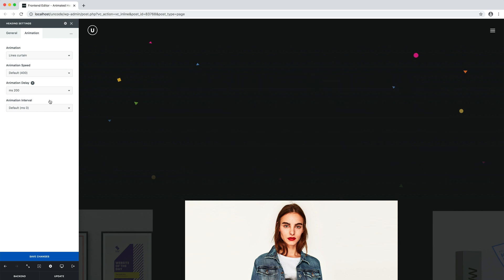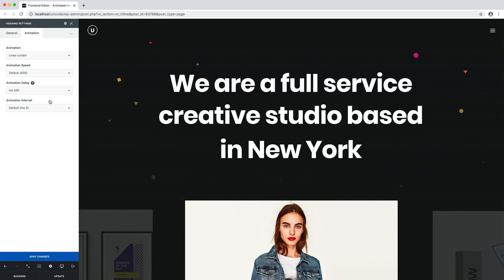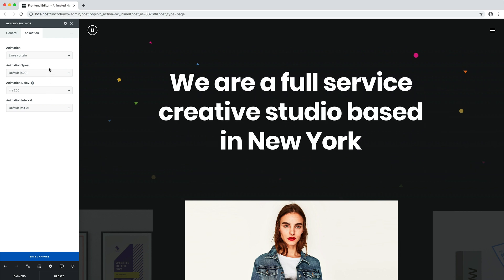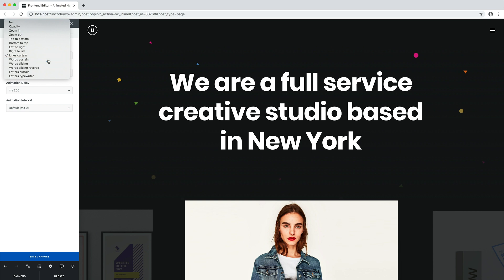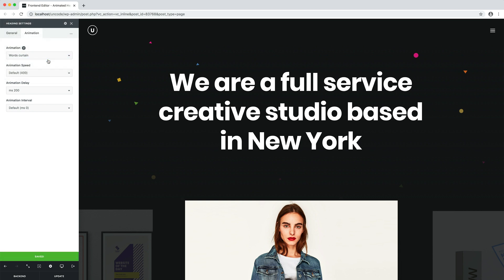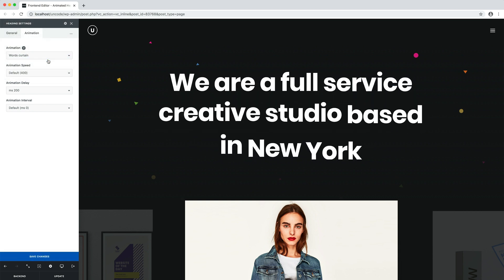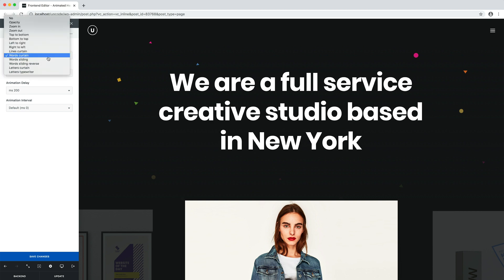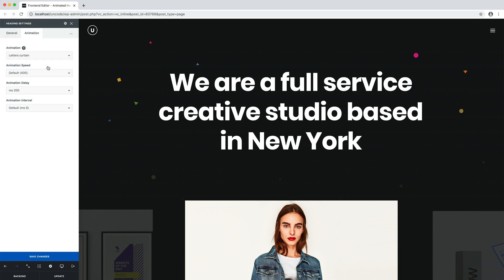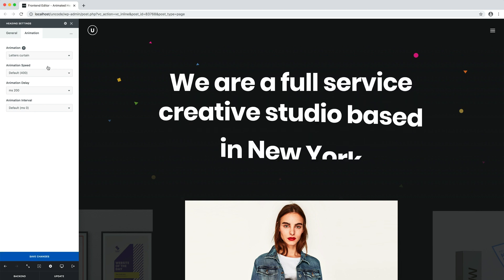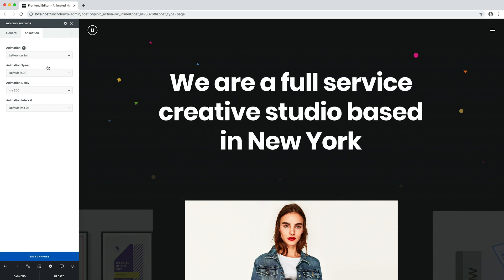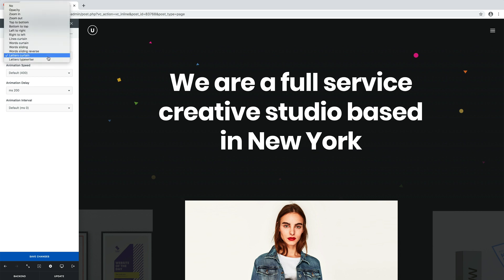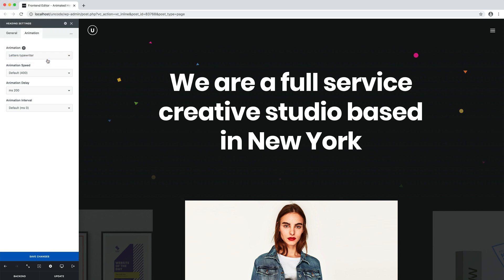Let's test the different animations. Lines curtains, words curtains, letters curtains, and typewriter.